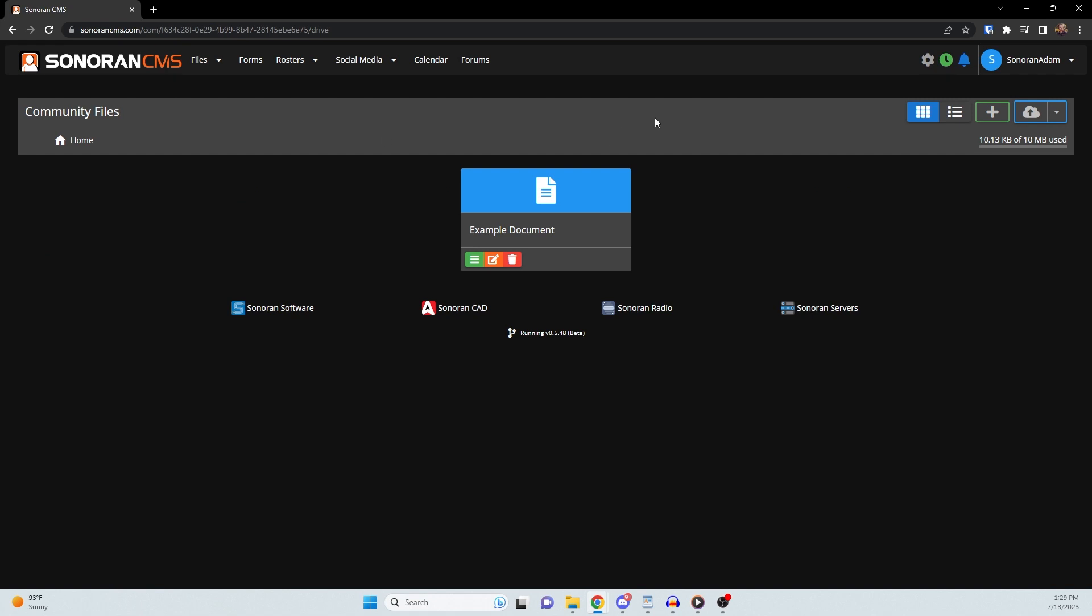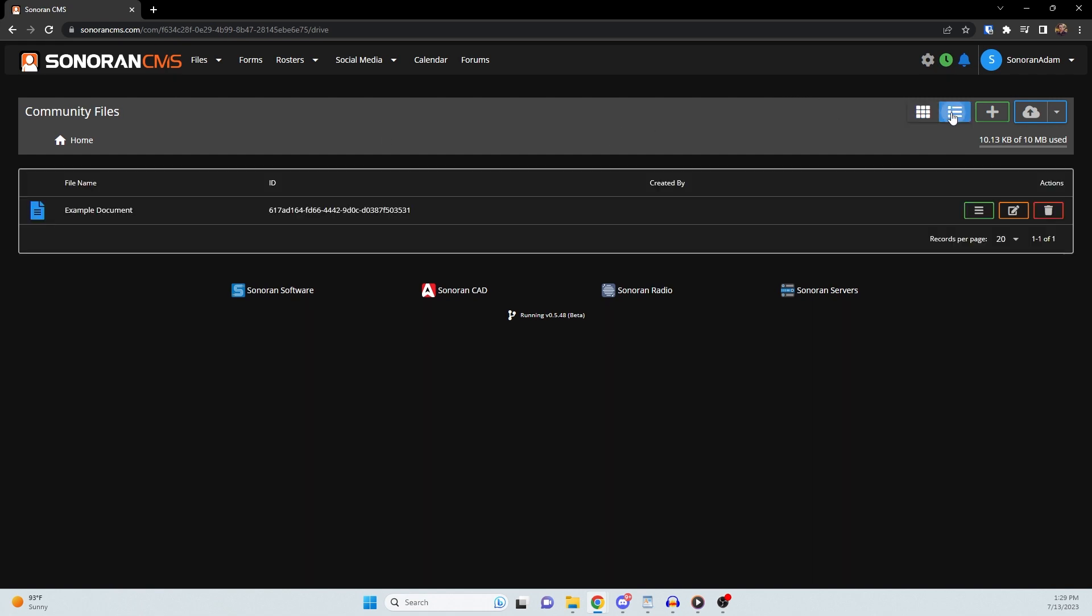At the top, you can choose to display your documents in Grid View or List View, create a new document, upload a document, or bulk upload documents via a zip file.